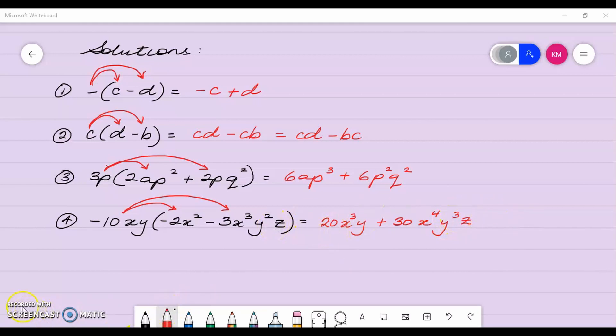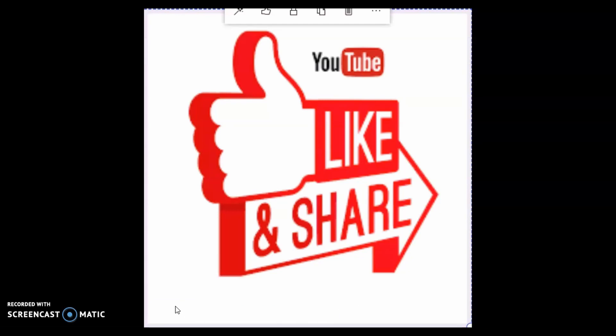If this video was beneficial in some way, don't forget to like, subscribe, and share for more of my videos.